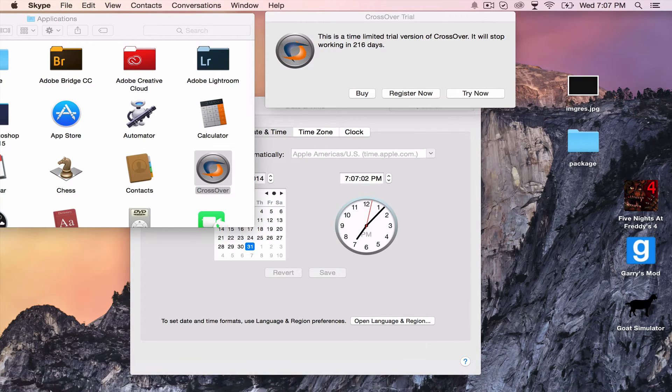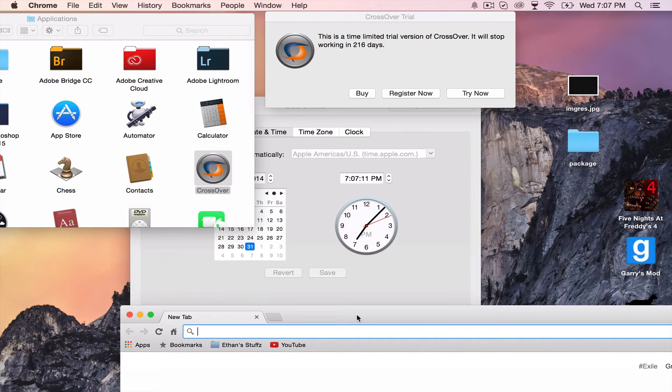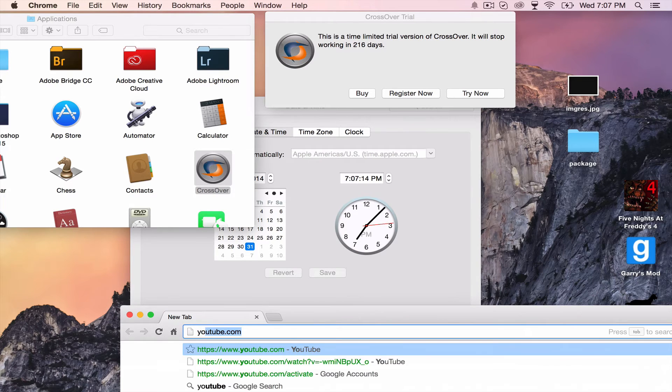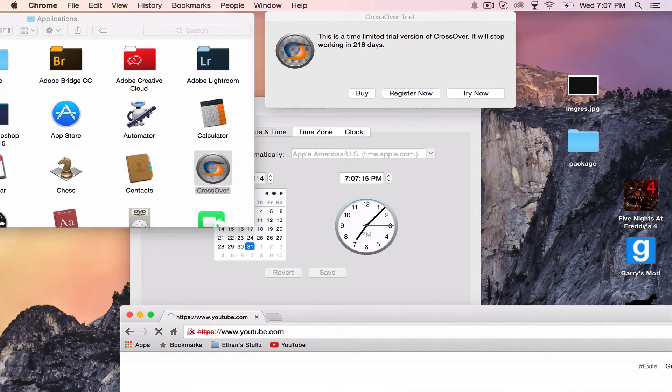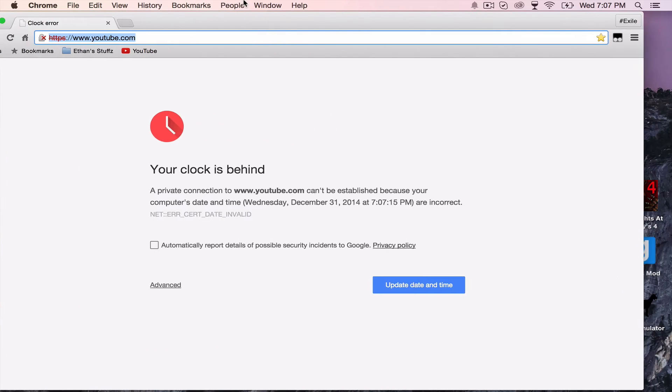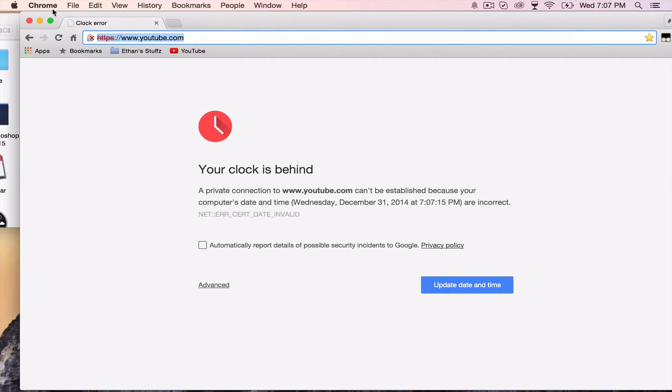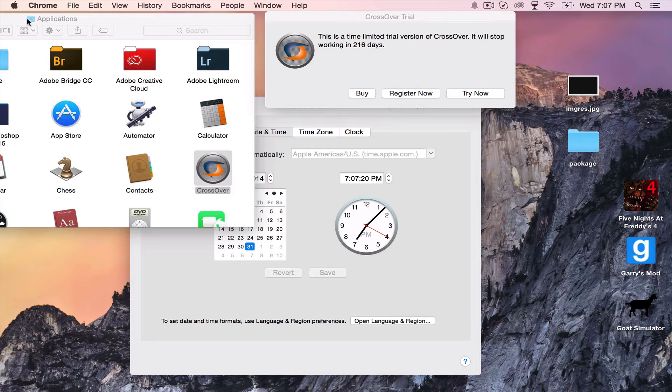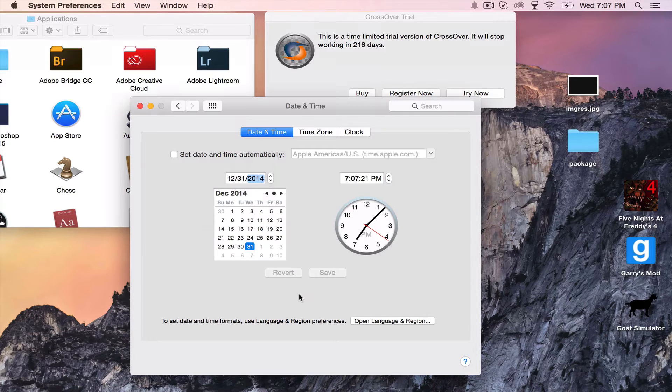That is really cool. But, look. If you open your web browser and you type in, like, YouTube. Look. What this does. Look. Your clock is behind. So, you cannot really use your web browser.